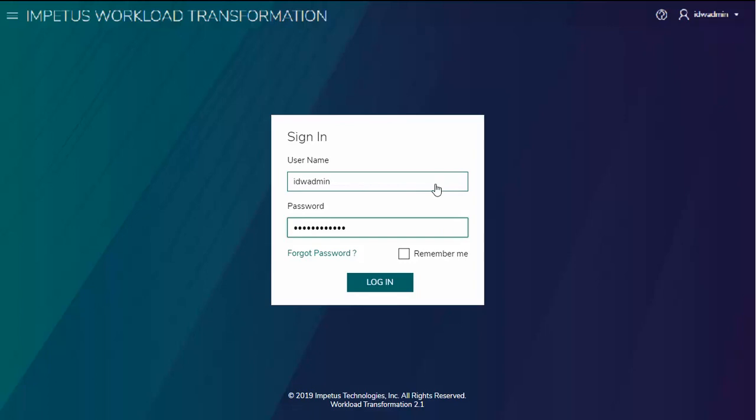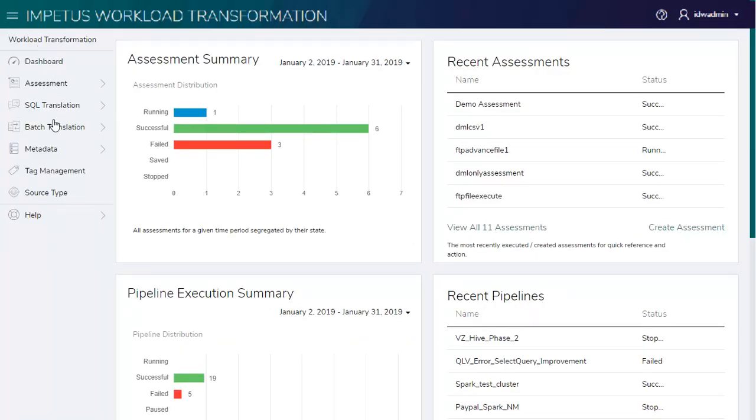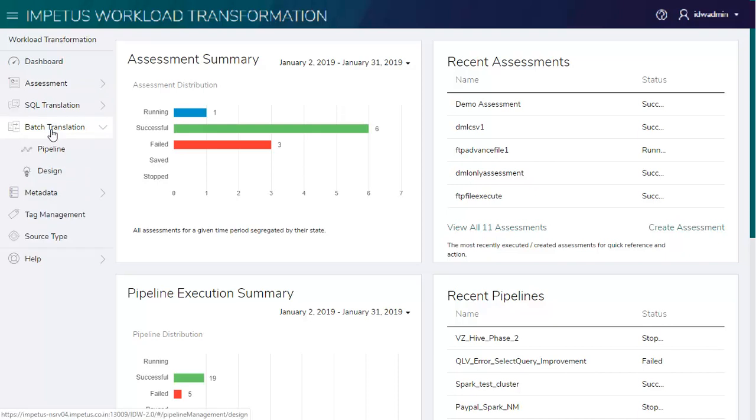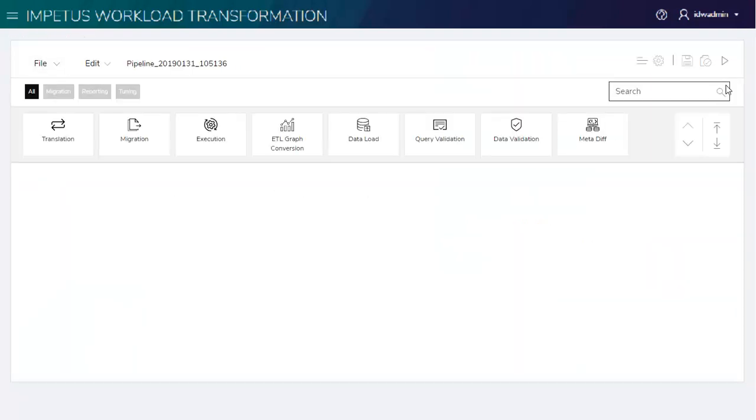Let's quickly login into the application. Let's browse the menu. Let's design a Workload Transformation Pipeline. Let's access the list of available transformations.